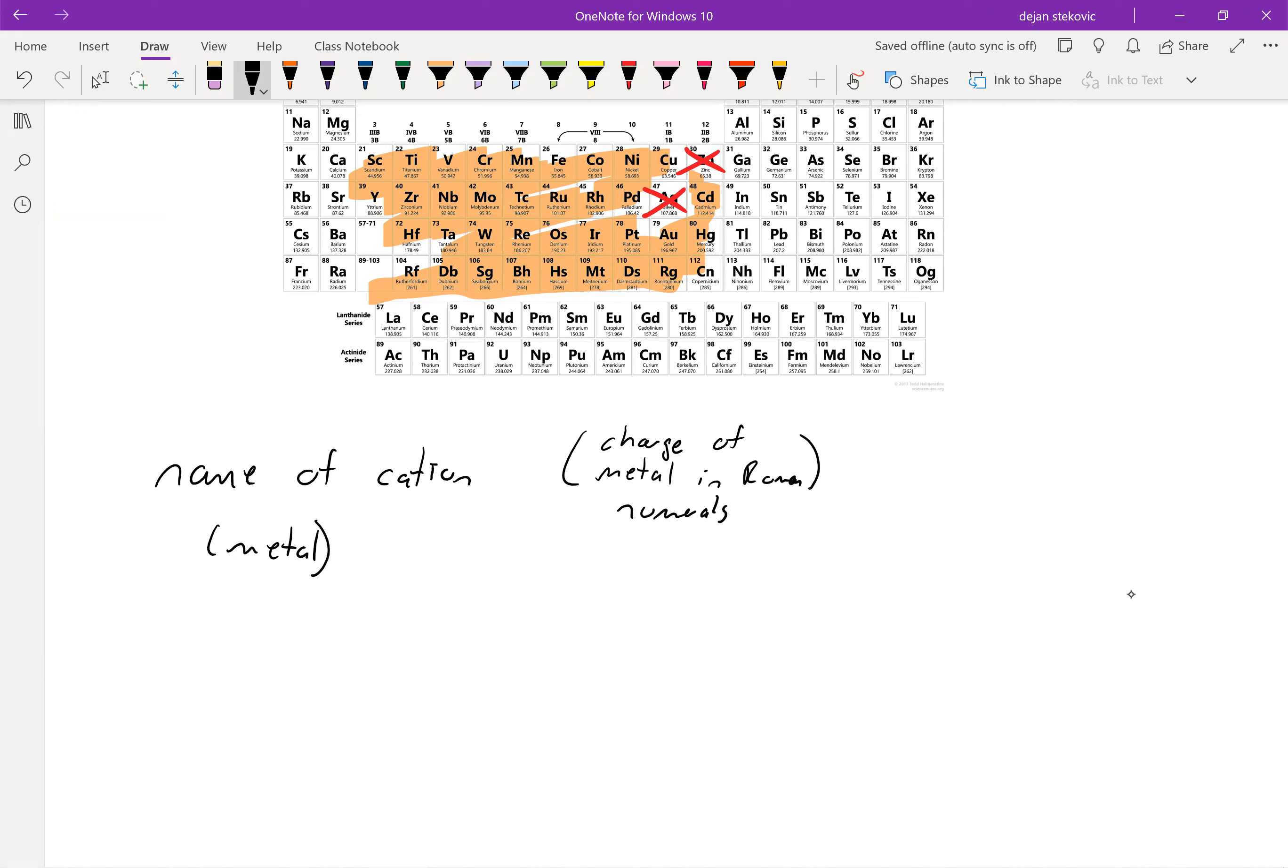And then after that, we go with the base name of the anion and add our ide.